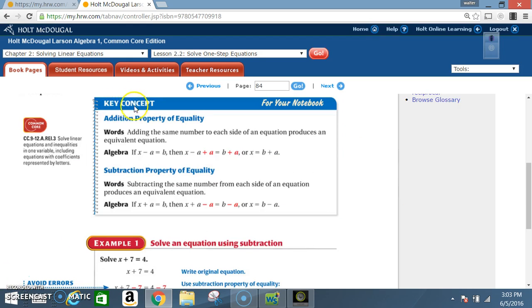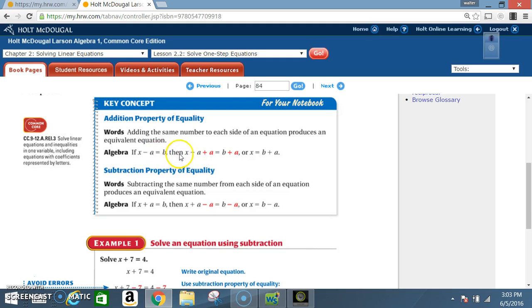Key concept — Addition Property of Equality: adding the same number to each side of an equation produces an equivalent equation. In algebra, if x minus a equals b, then x minus a plus a equals b plus a, or x equals b plus a. That's because the negative a and the positive a cancel out.